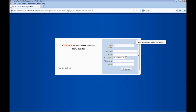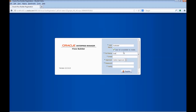Enter the user name. Enter the full name. Enter the email ID. Select the approver. Enter the password. Re-enter the password. Click on Register.